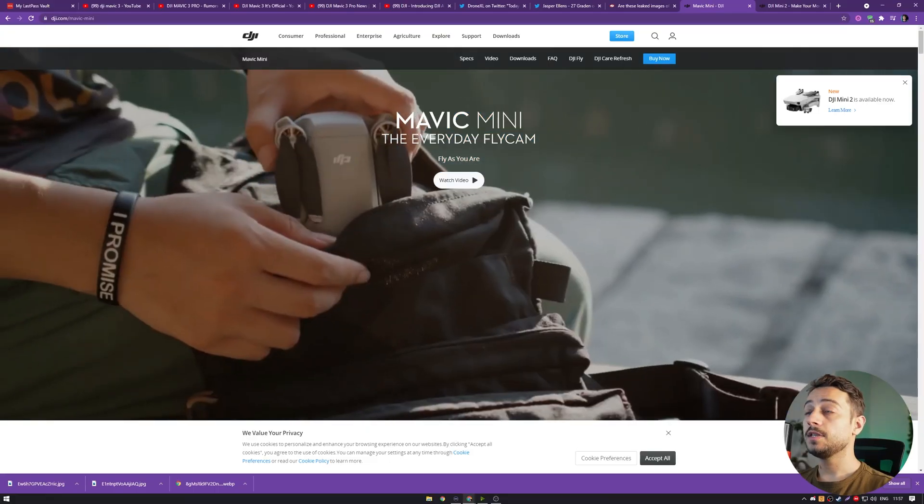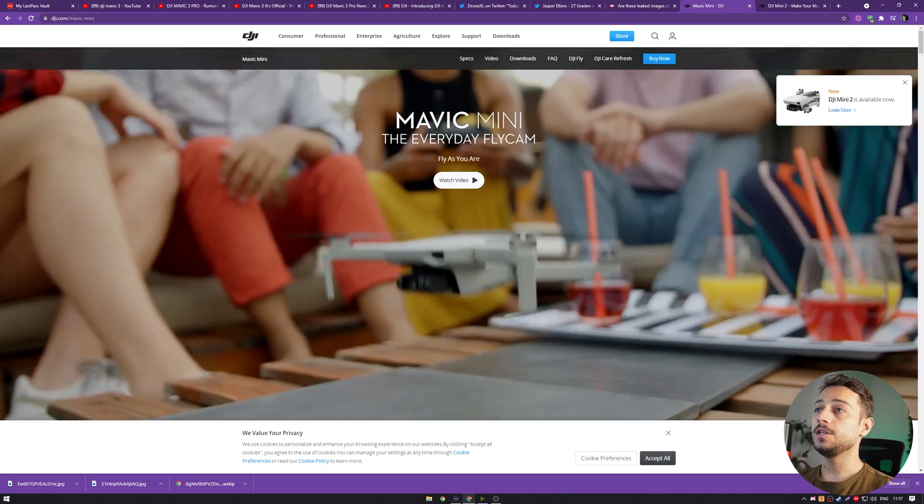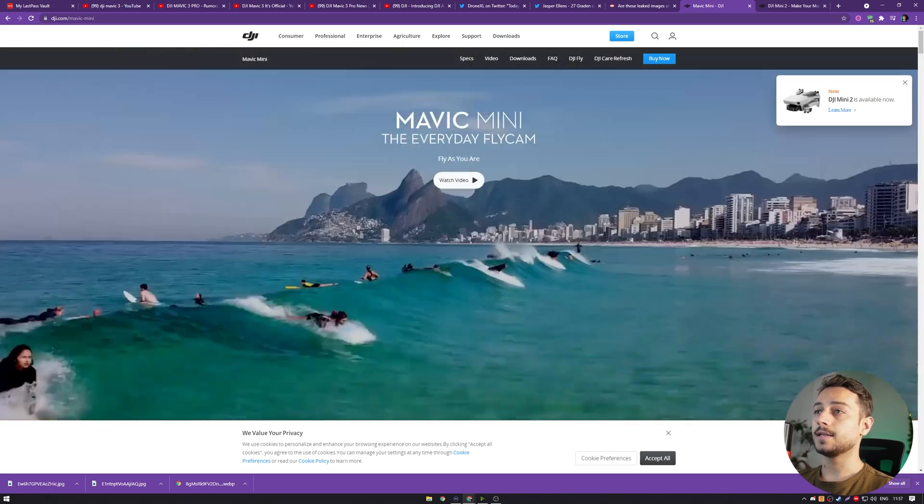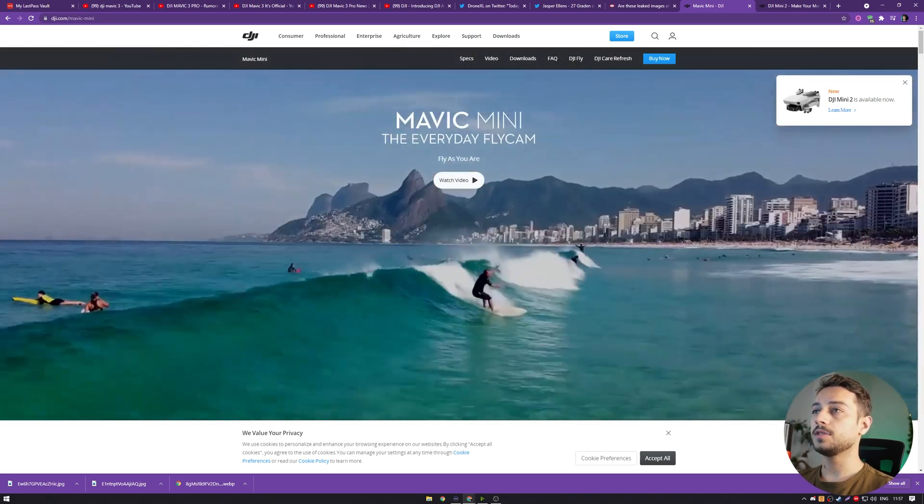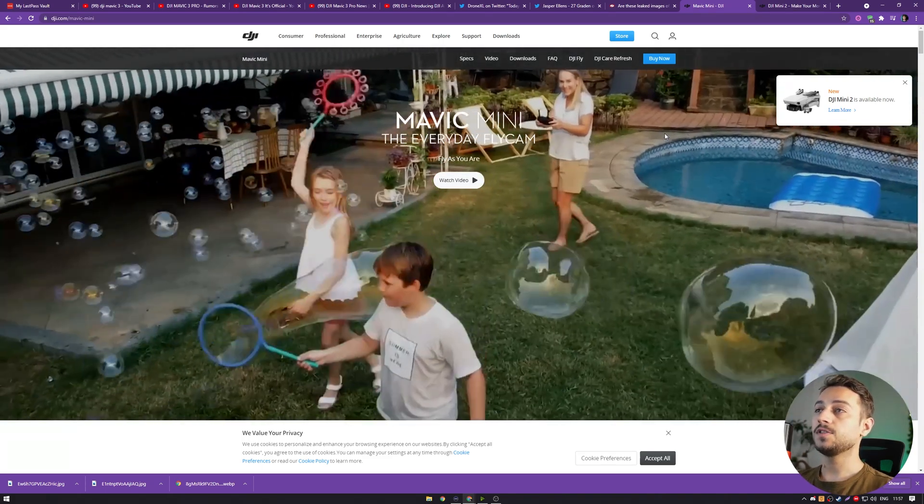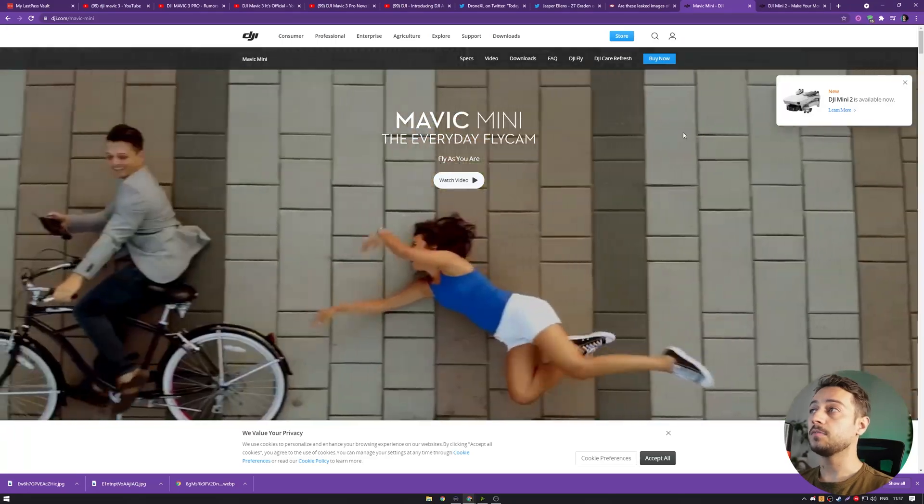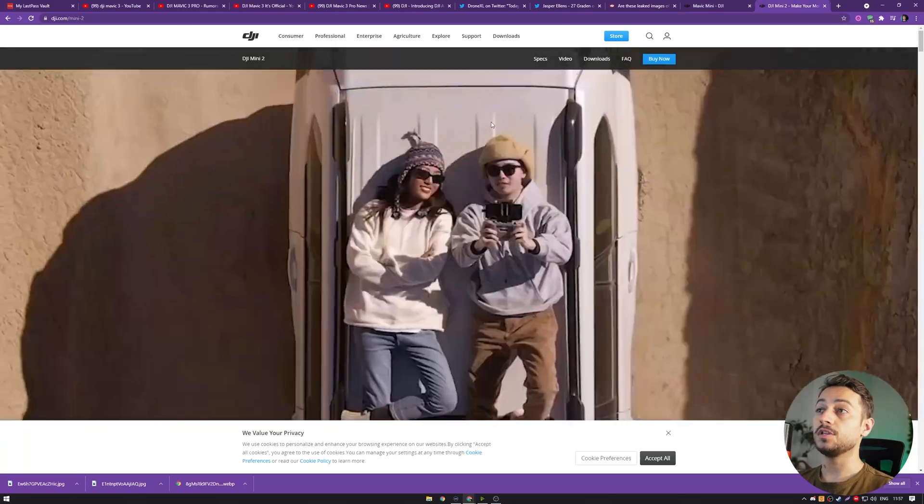We've seen that recently DJI has kind of renounced their original Mavic branding, first renaming the Mavic Mini into the DJI Mini 2, which gives us a clue about what the name of the new Mavic 3 will be.